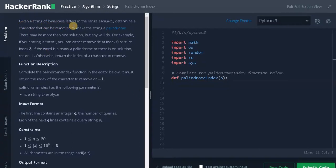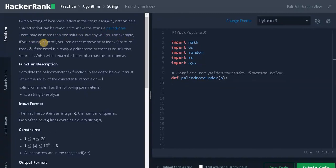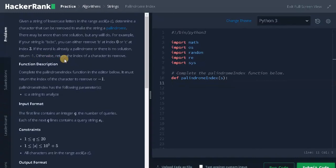Given a string of lowercase letters in the range a to z, determine a character that can be removed to make a string a palindrome. There may be more than one solution but any will do. For example, if your string is bcbc, you can either remove b at index 0 or c at index 3. If the word is already a palindrome or there is no solution, return minus 1. Otherwise, return the index of the character to remove.